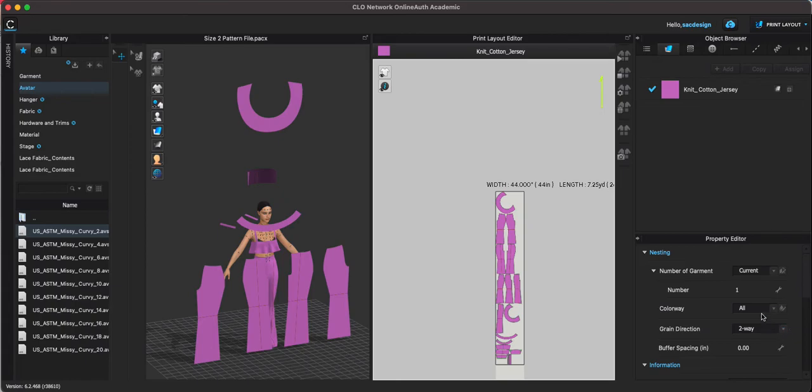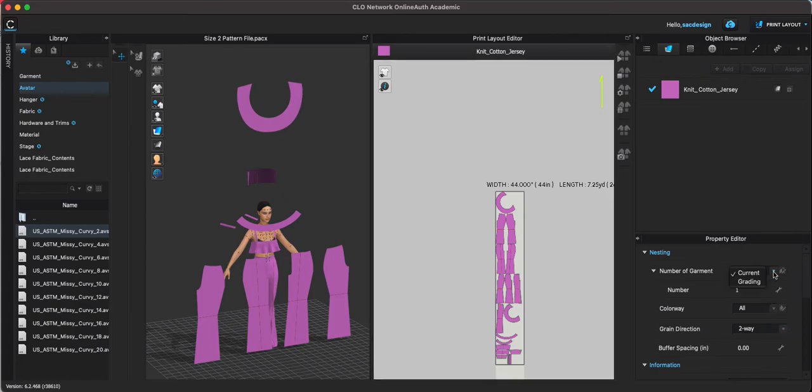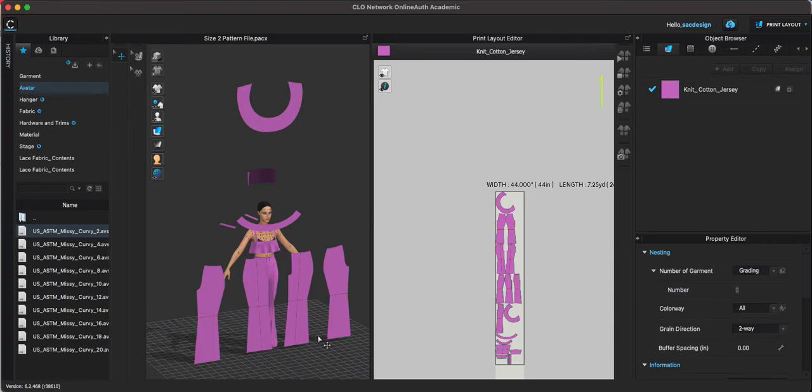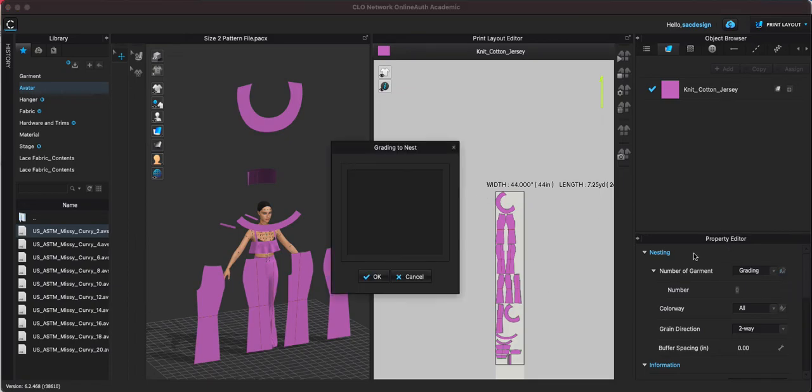But if your pattern was graded you could choose grading. You would only need your base size, you wouldn't have to open up multiple patterns like I have multiple patterns open right now. You would just have your one pattern open and then the grade rule would be able to add all the other sizes for you. And there's this extra button as well that would give you more options.